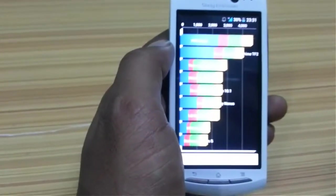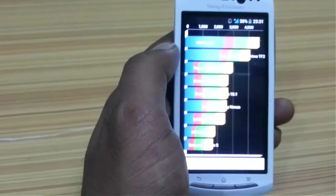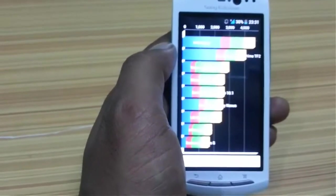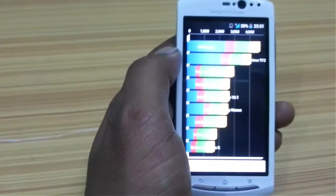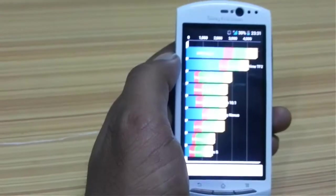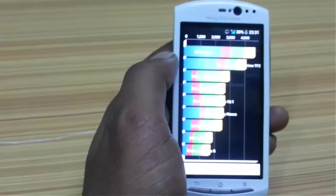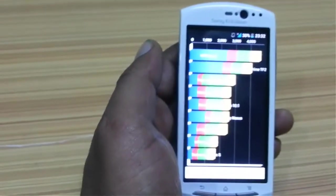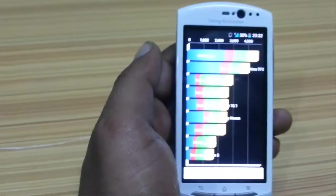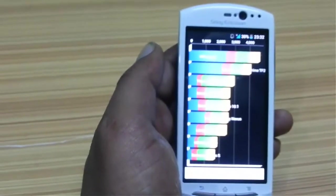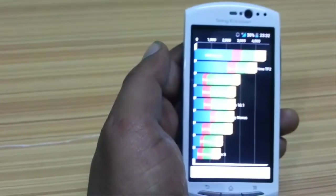So this app doesn't make your phone faster. It just hacks the IO, the input-output, of the Quadrant score. So it's just a way of showing off to your friends. It has nothing to do with the speed of the device.